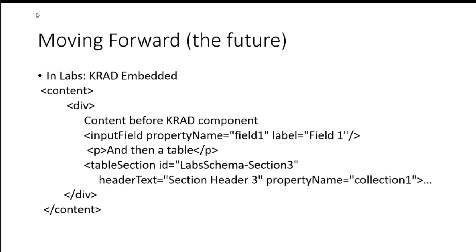So I have just a div and I have my general content here, text, and then I have a KRAD input field within the HTML. Some more text and then a KRAD component. So, again, this is conceptual, but I do think there's a possibility. And this is, we're looking at short term right now. This is something we can do without a lot of work.